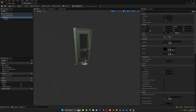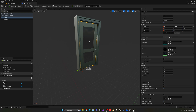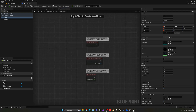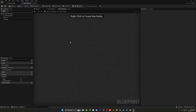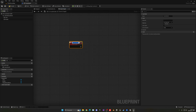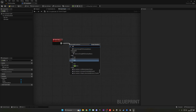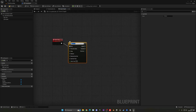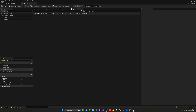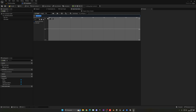Now let's make a simple event that will open up this door. Go into the Event Graph, delete the defaults, create a new custom event and call it 'Open Door' or 'Gate' — whatever you want. For this we're going to add a Timeline, because it will allow us to change the rotation over time. Let's call this timeline 'Open Door' and double-click to open it.